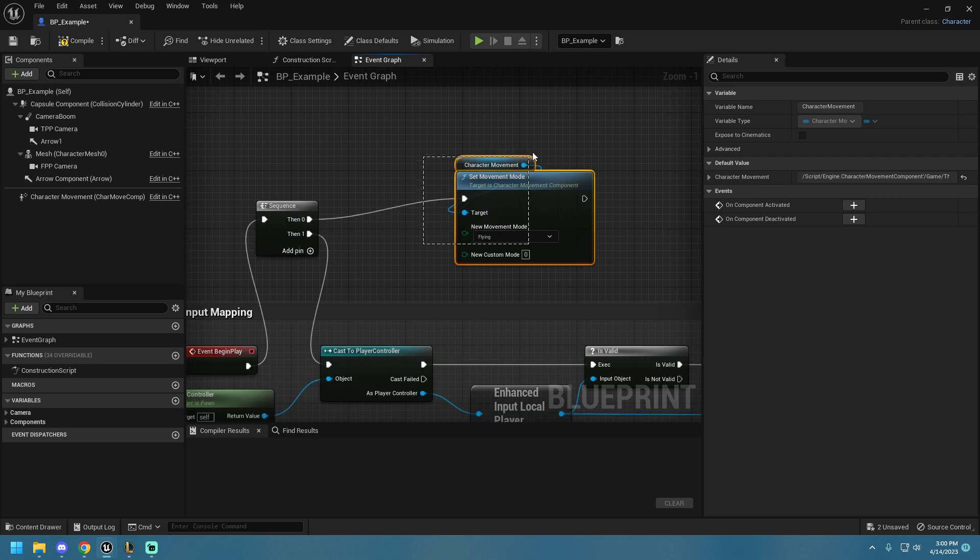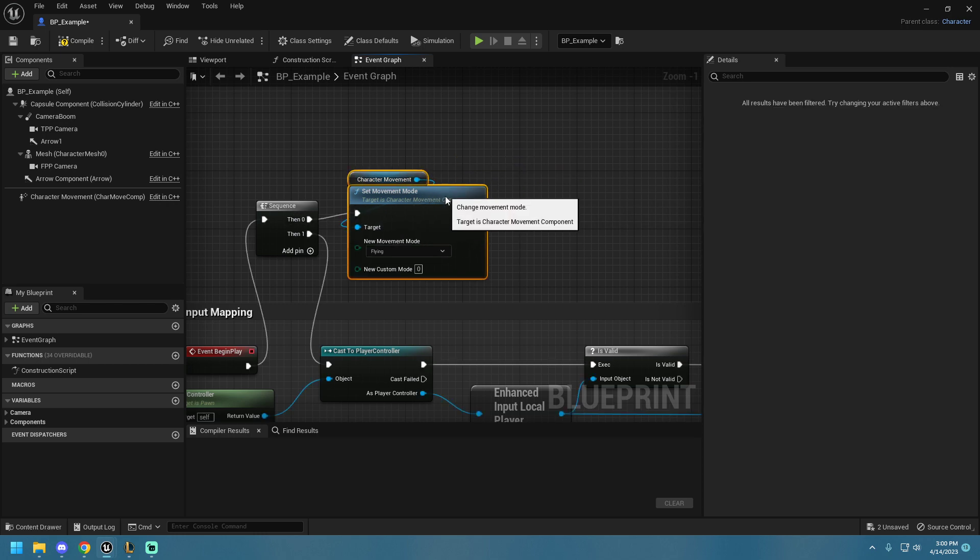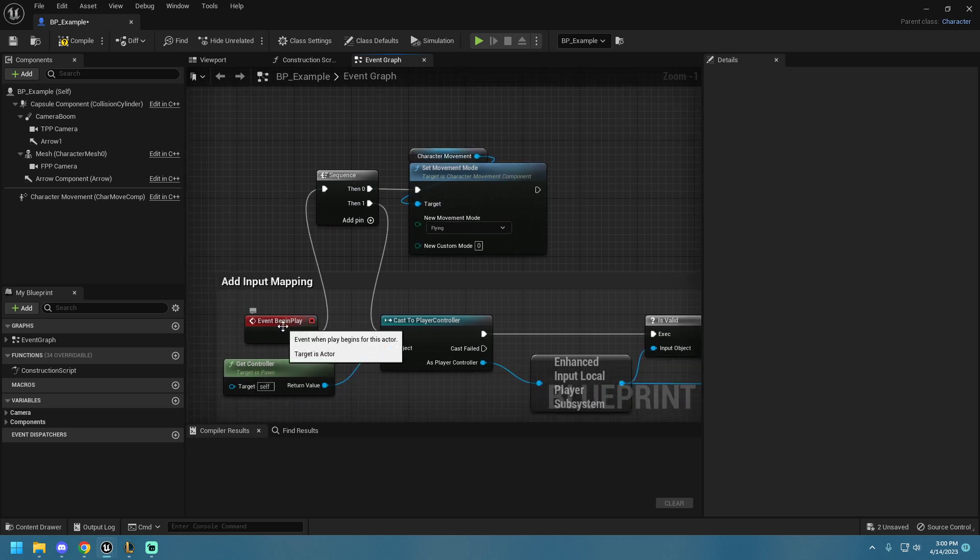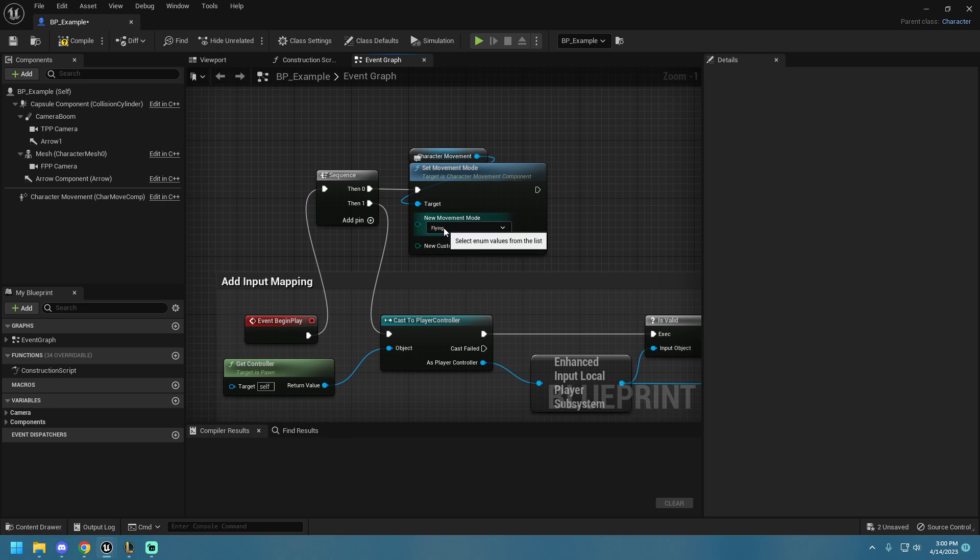And now, on the Event Begins Playing, our character will be automatically put in Flying Mode.